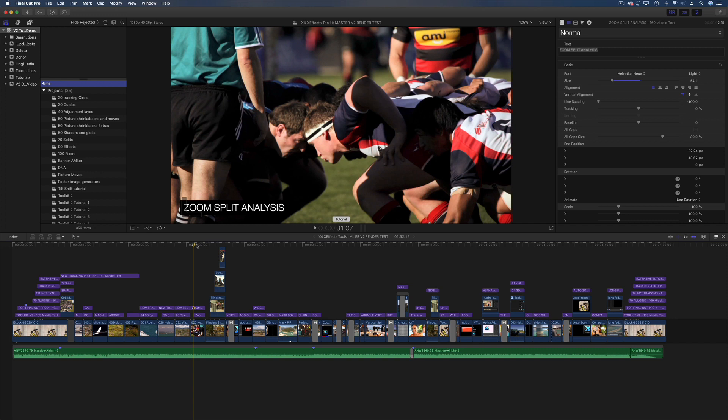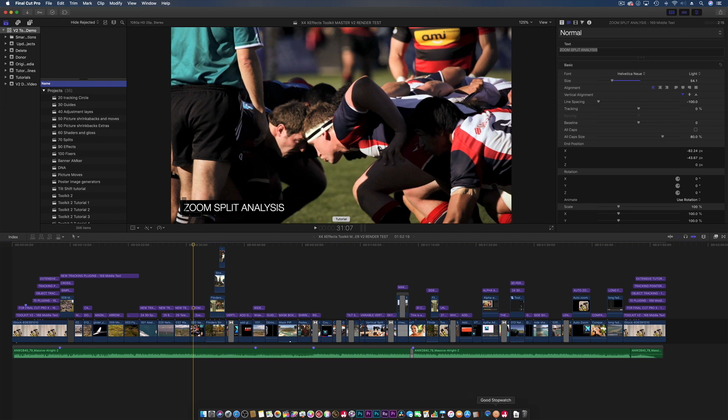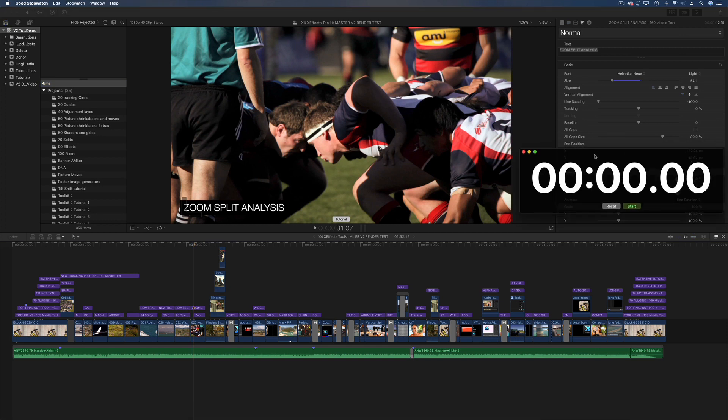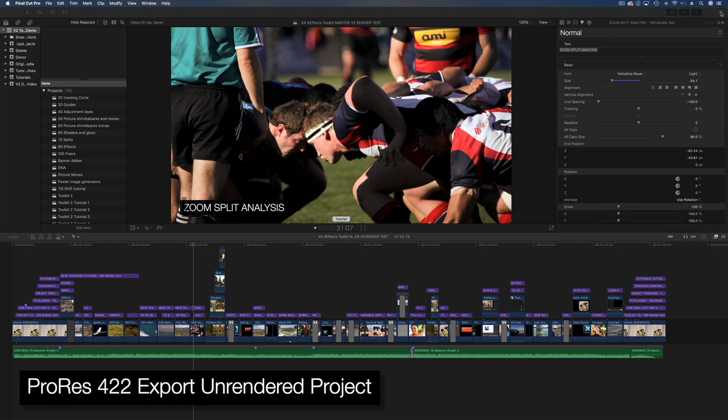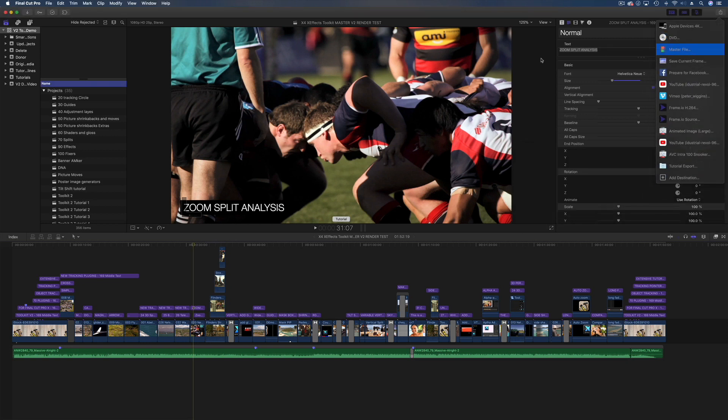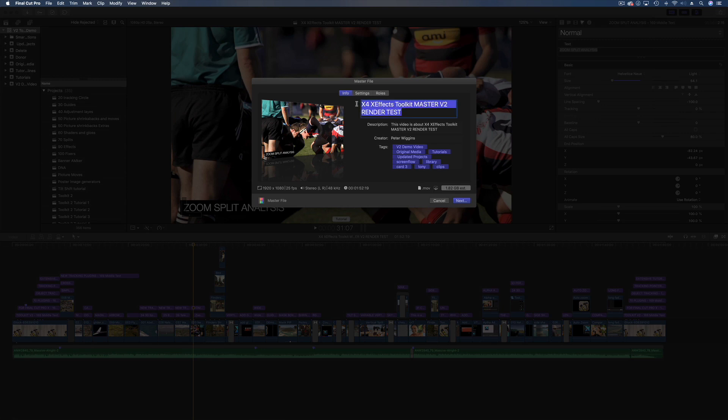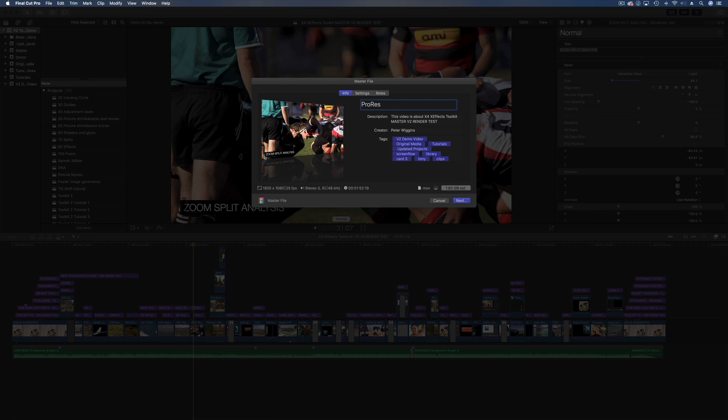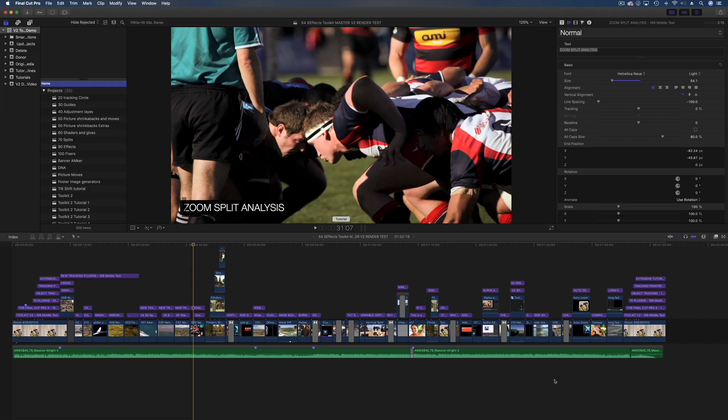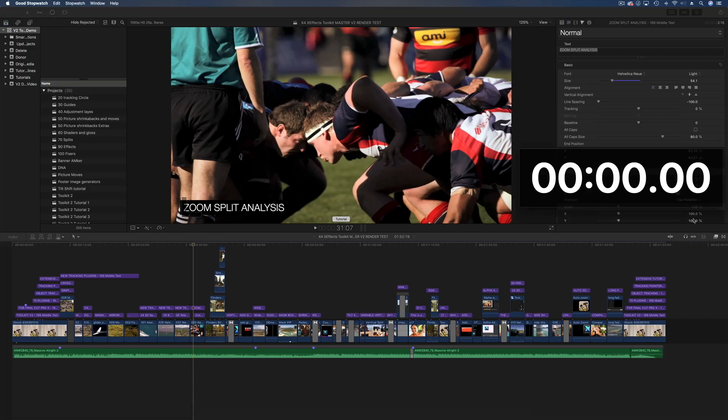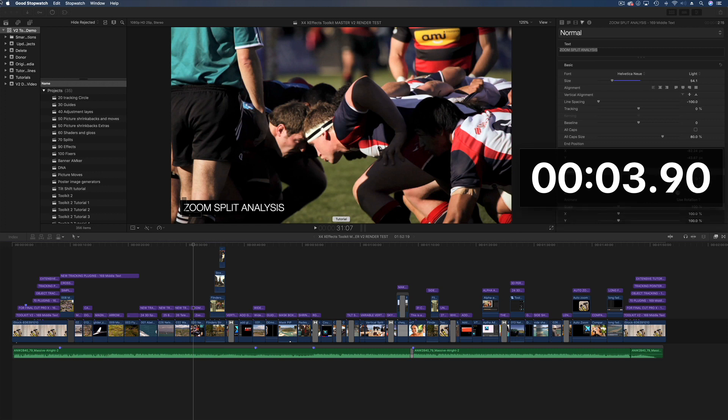Right, so this is the first one we're going to do and this is unrendered, it's a 1080 timeline and it's rendering in the ProRes 422 codec. Also what I've got is I've got a little app here, good stopwatch, found this on the Mac App Store for 99 pence and that'll be our timer rather than having my iPhone. Also depending on how quick the renders are I'm not going to make you sit through them all, I'll speed them up, but the time you'll be able to see the timer speed up as well. Right, so let's go for the first one. So this is master file, and I'm going to call this ProRes non rendered, okay, next, it's going to go off to the desktop, hit save, and then I'm going to start.